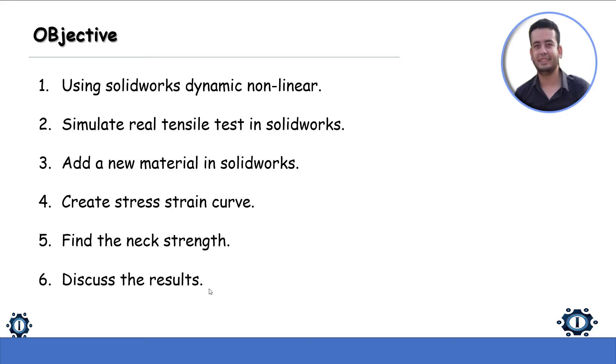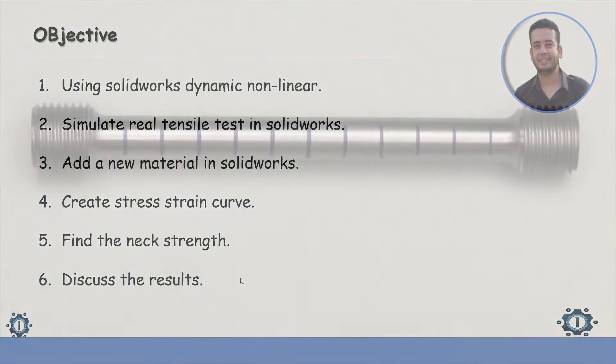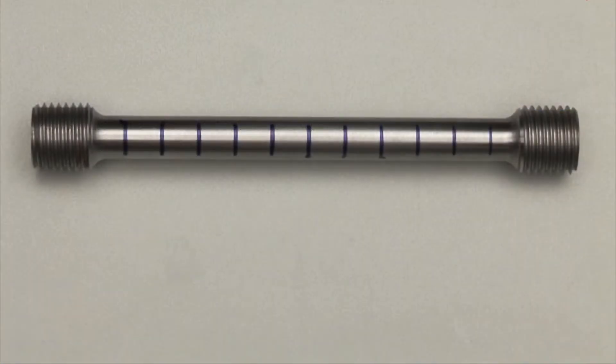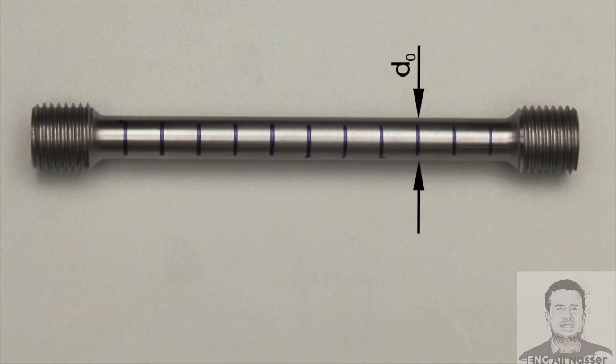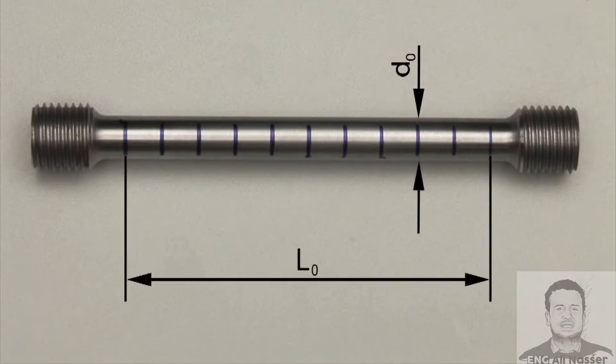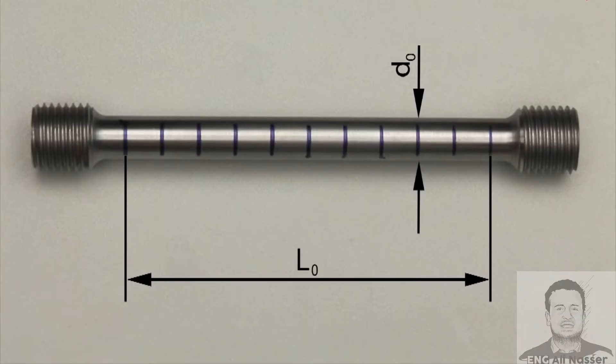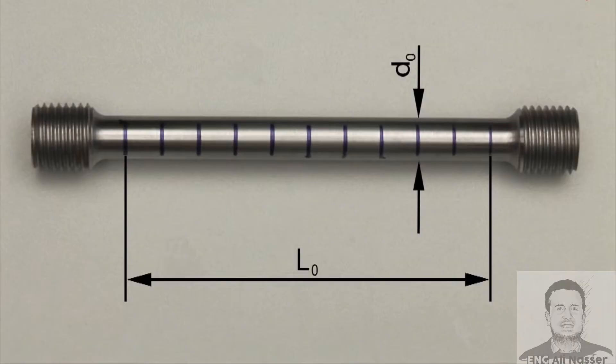Before we start, let's show a video for a real experiment of tensile test. This is our tensile test specimen. It has a cylindrical shape with original diameter D0 and gauge length L0. They help to visualize and measure the plastic behavior of the specimen.